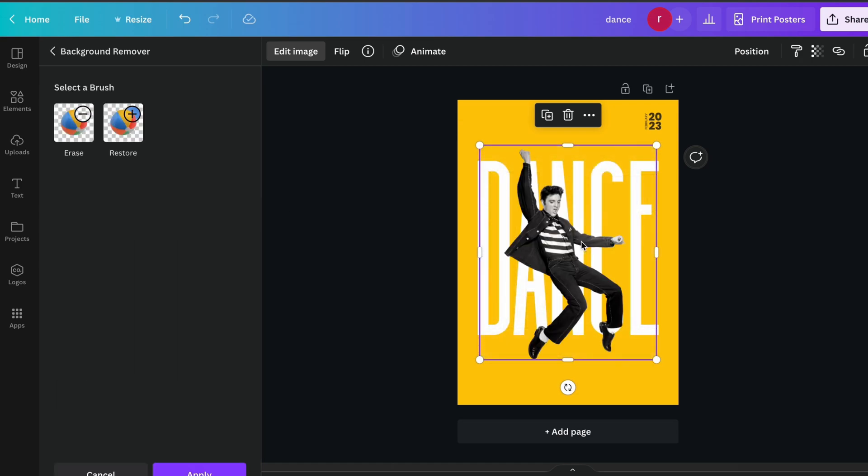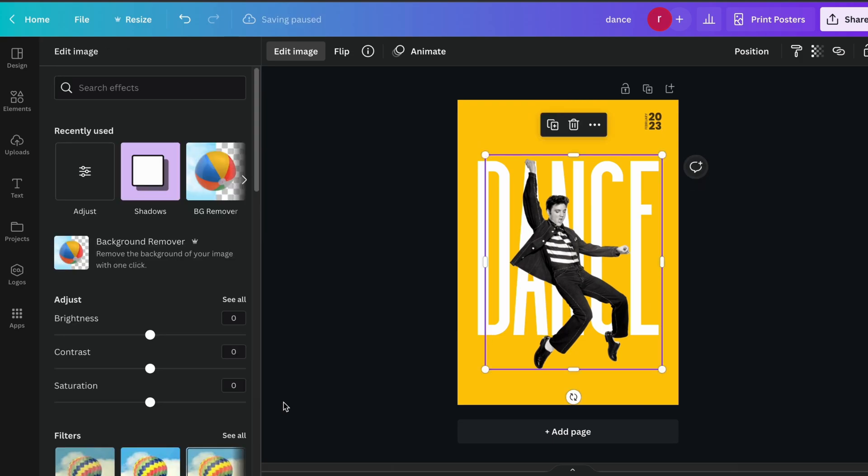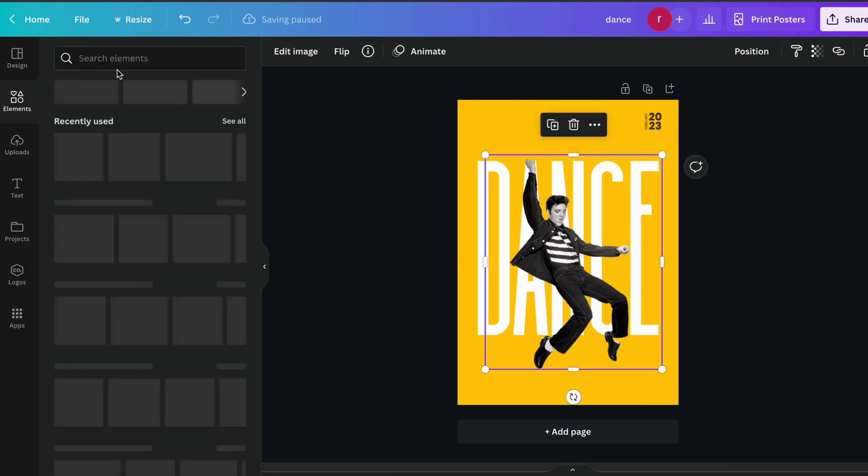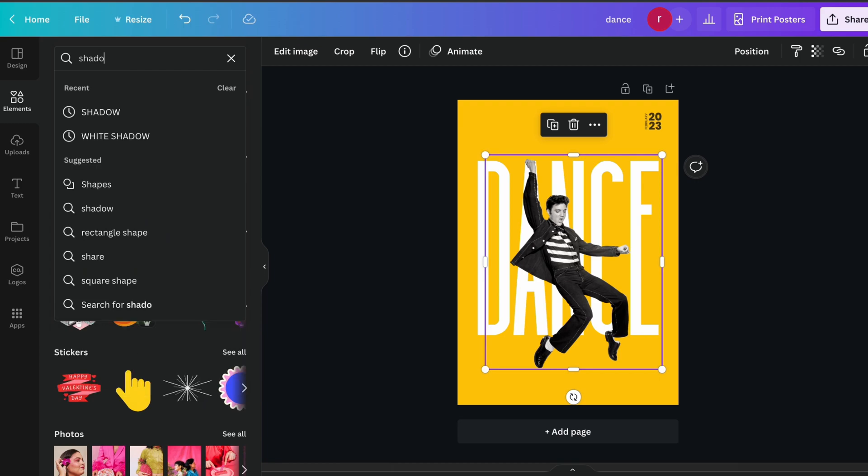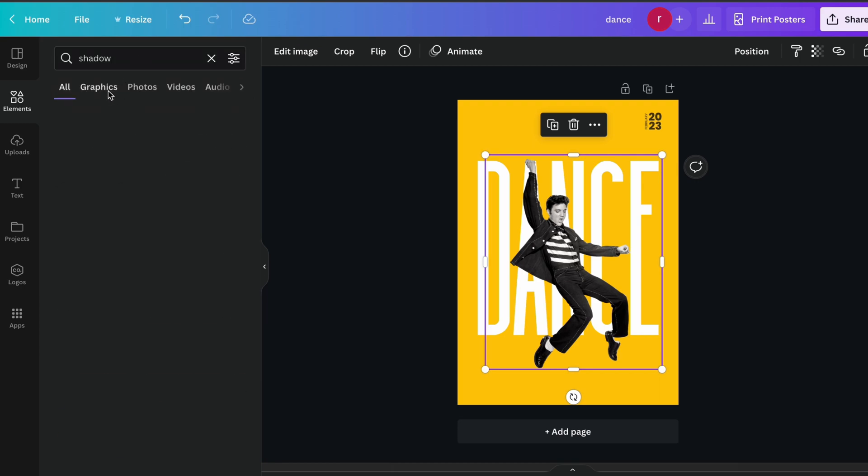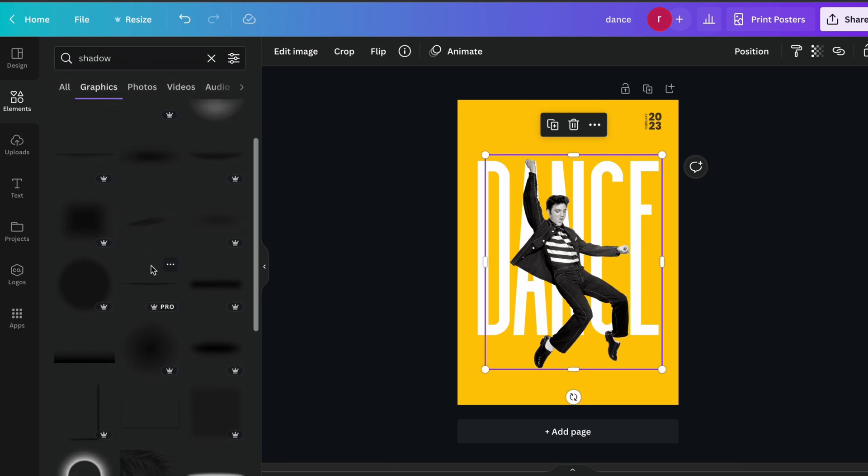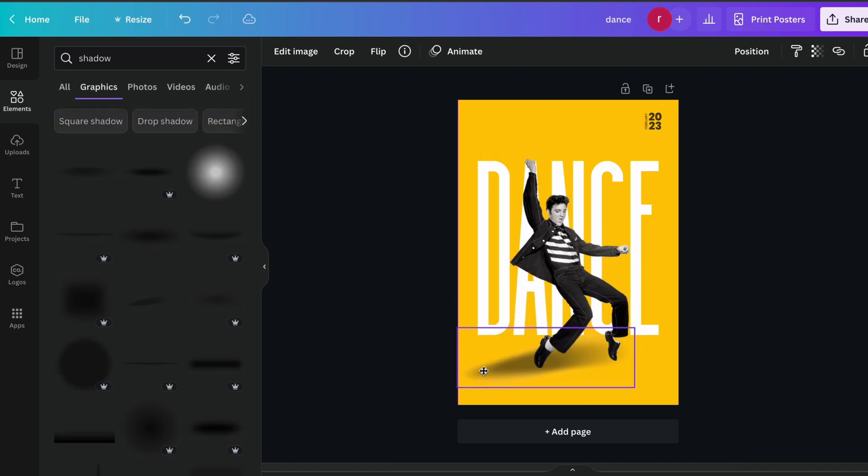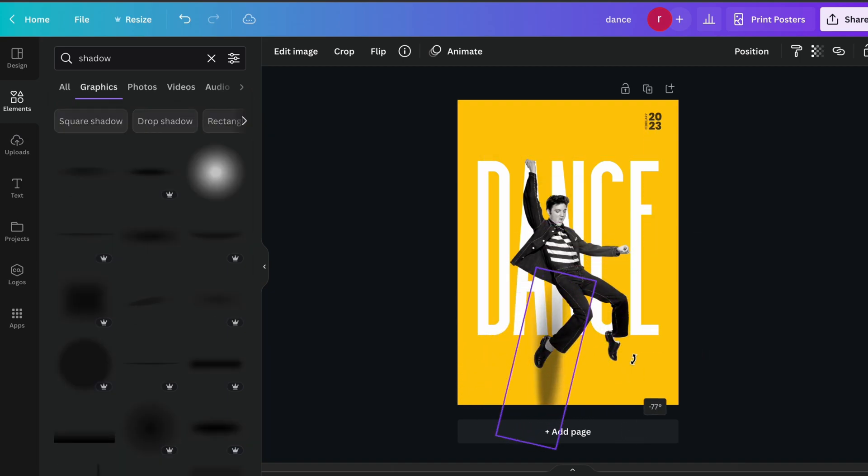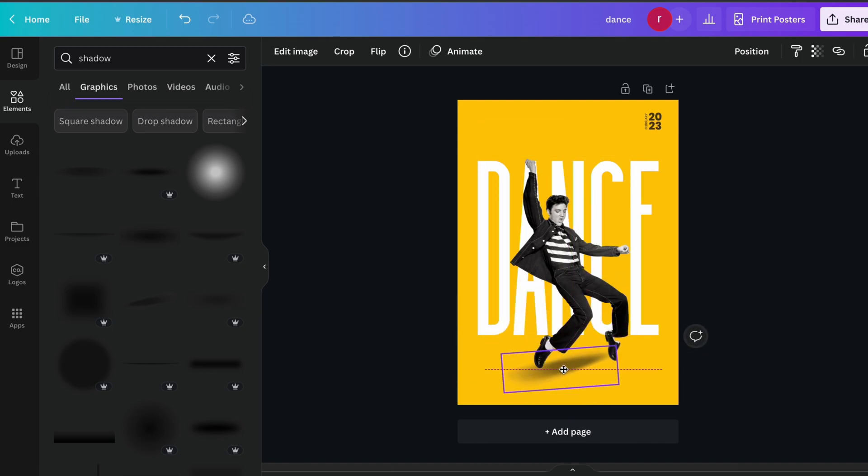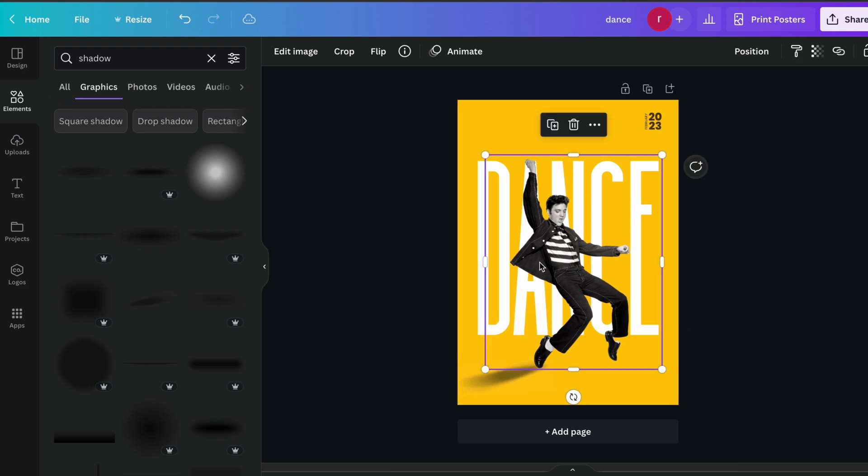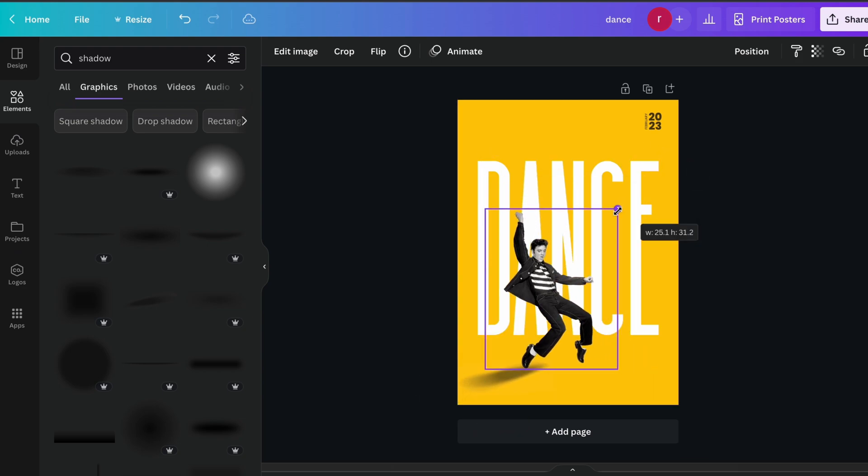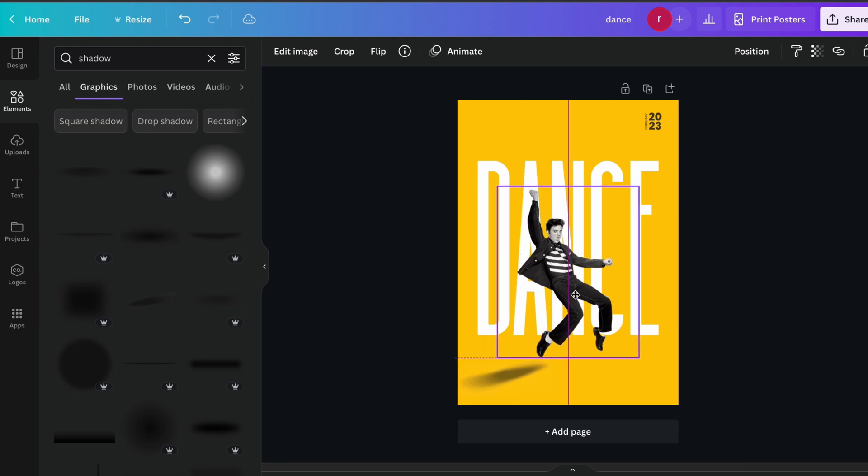Hit apply to apply this background. Now I am searching for the shadow to give our subject a realistic look by adding the shadow into the legs over here and rotate it like this. So it's looking like our subject is actually dancing into the poster.